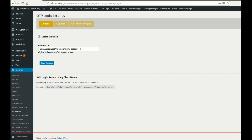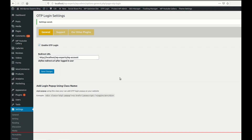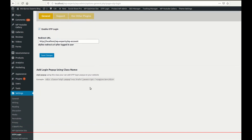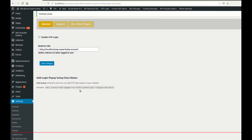I am defining my account page as the redirect URL. So once the user is logged in, it will redirect to the My Account page. Let me save it — I have saved the settings.